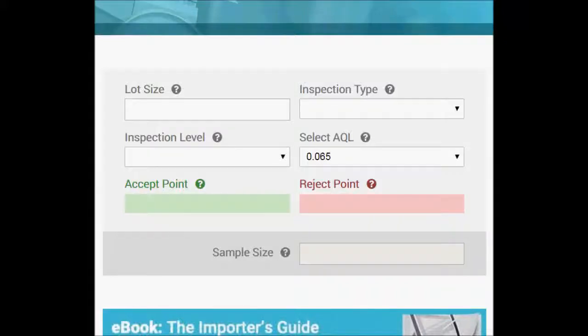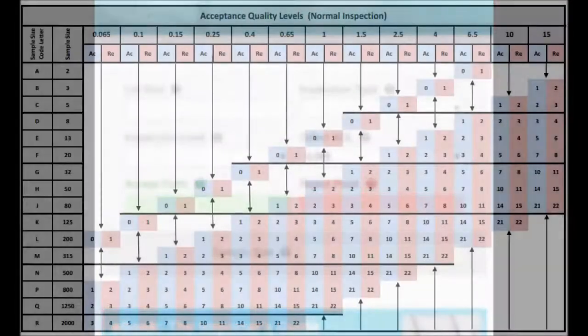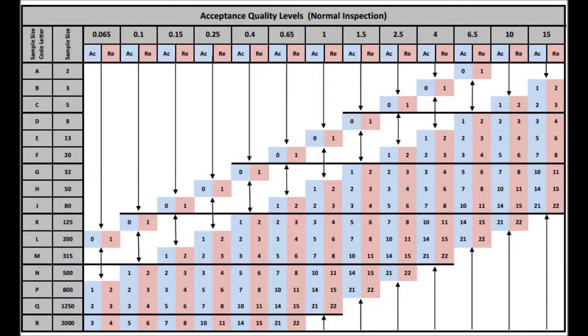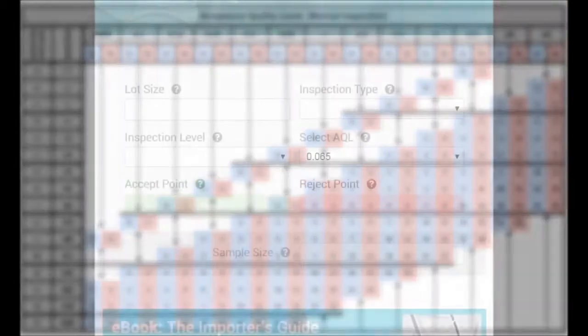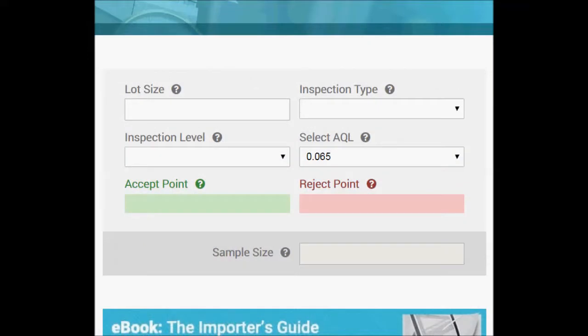Hello everyone and welcome to this video tutorial showing you how to use the in-browser AQL calculator. This calculator is based on the ANSI ASQ standard Z1.4, and that is one part of the chart that you can see there for reference. This is the standard typically used by QC professionals in the product inspection industry, especially those who inspect on behalf of importers.